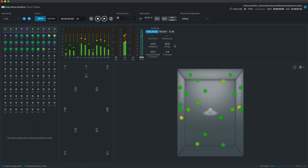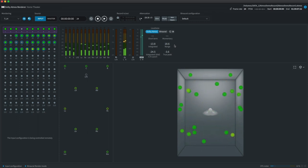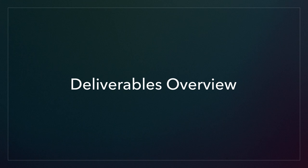When you first record your mix into the renderer, a Dolby Atmos master file will be created. From there, you can export an ADM B-Wave file.